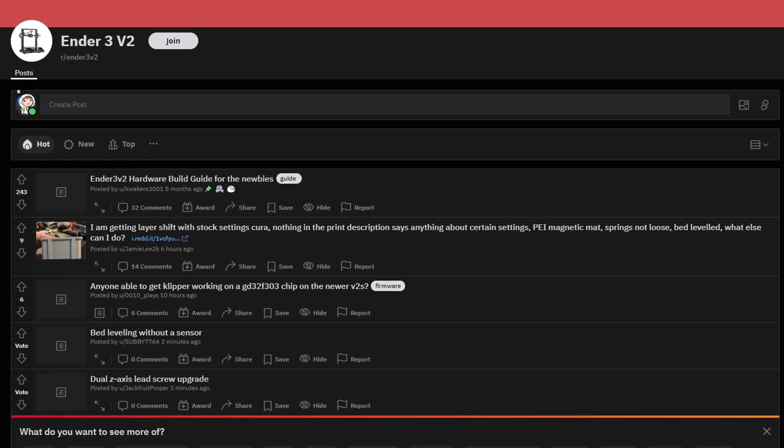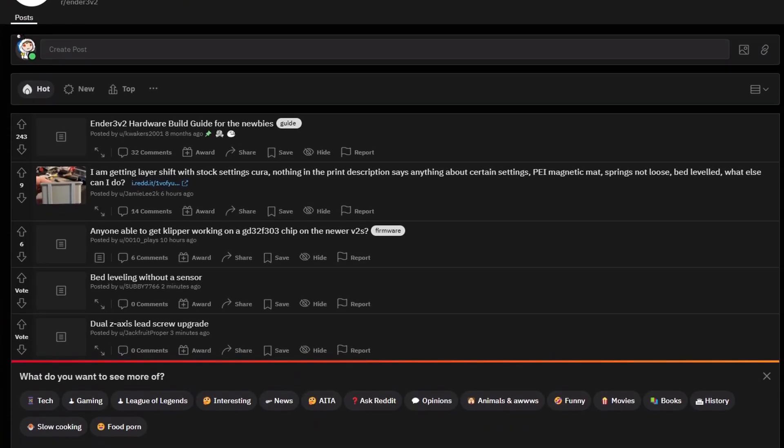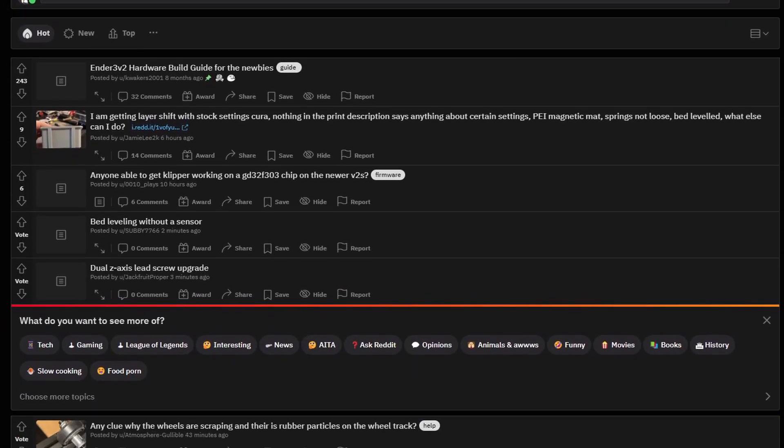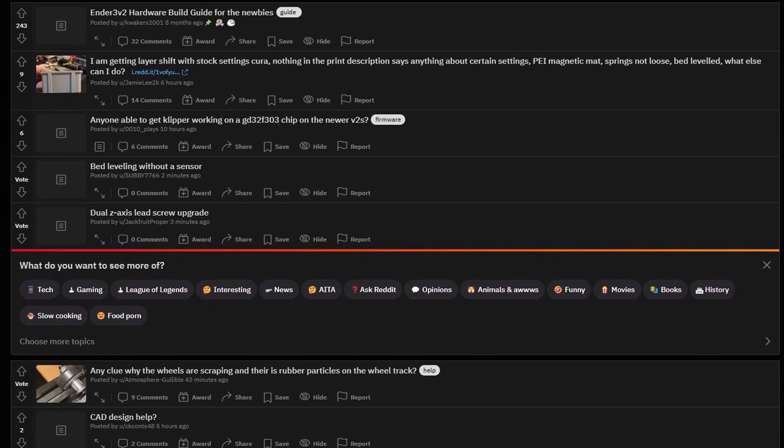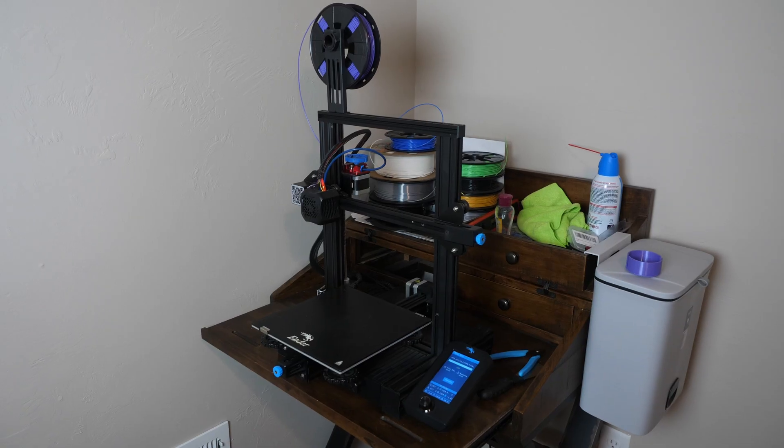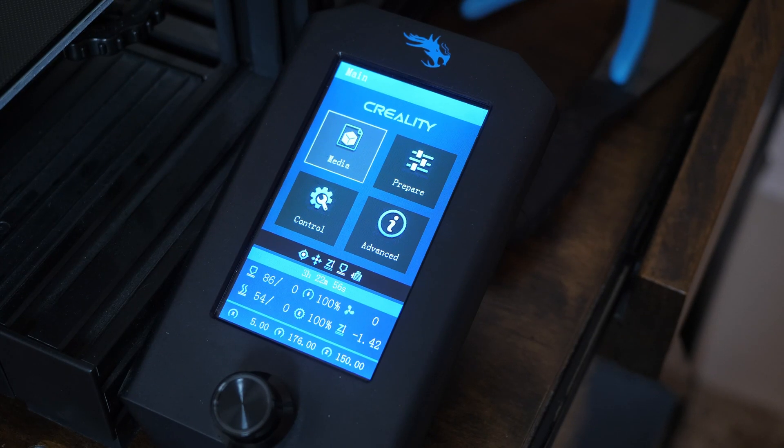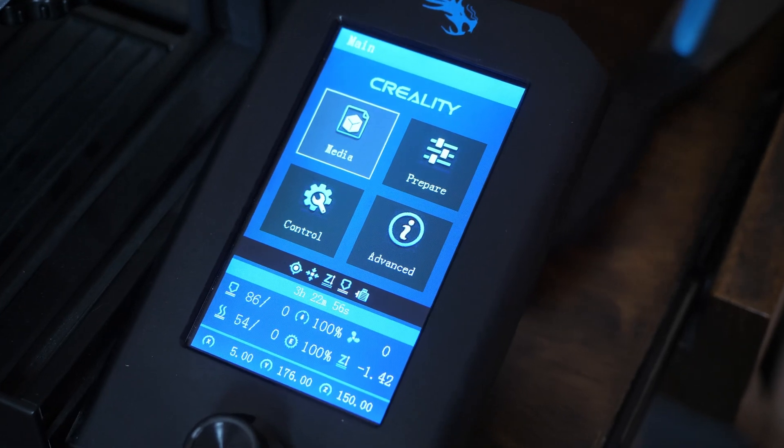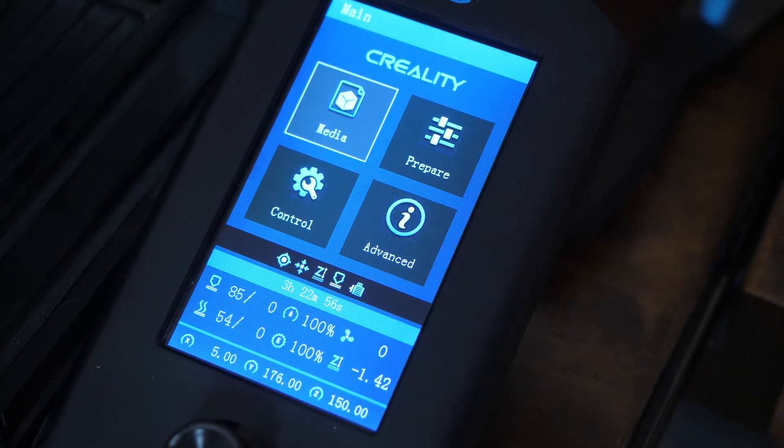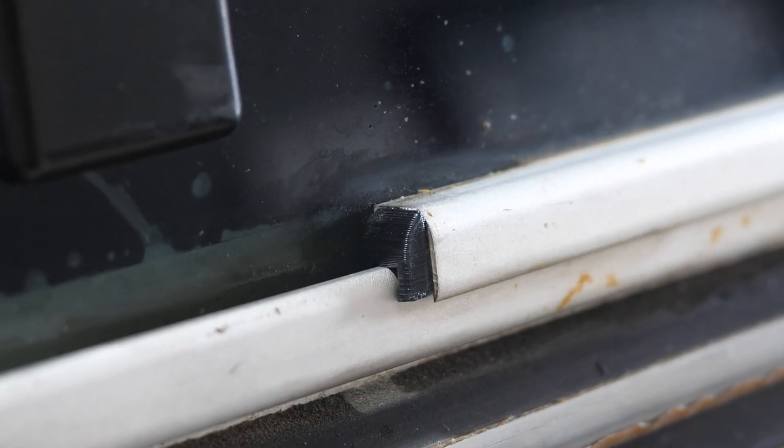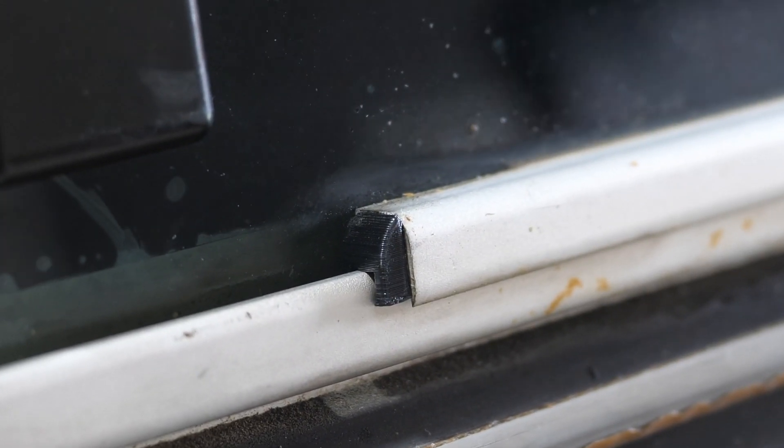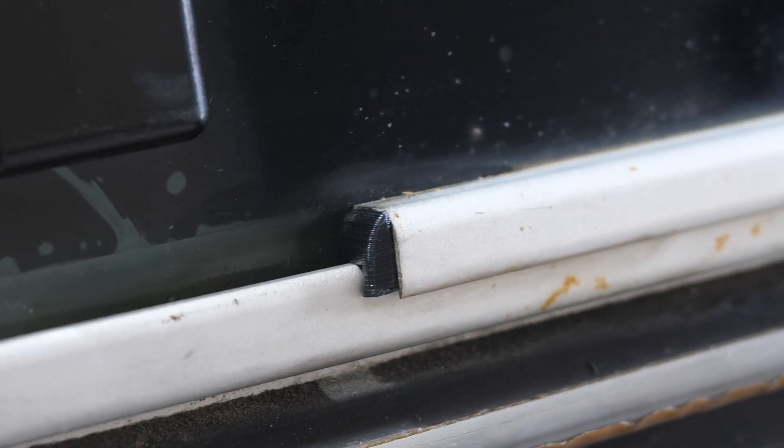If anything ever went wrong, I could jump into basically any forum and my problem will have been addressed. There's also a lot of upgradability in terms of the physical unit as well as the firmware, and the price was just right.